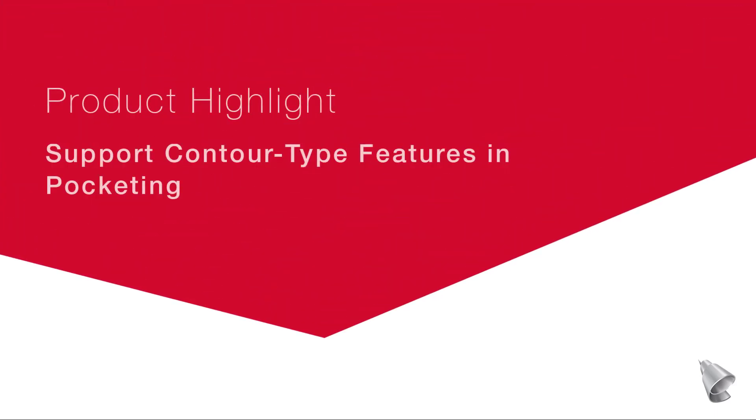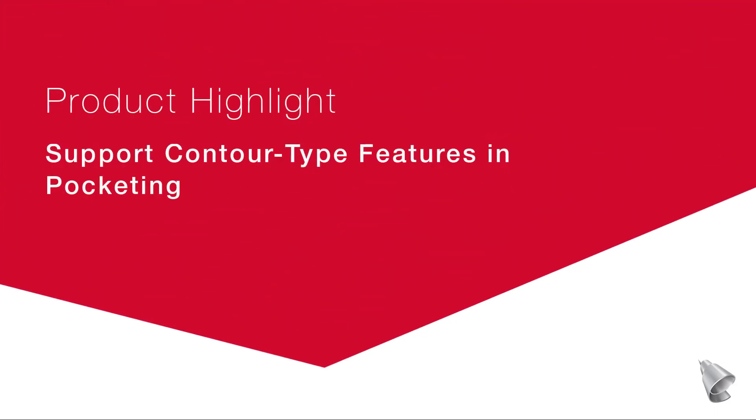This video describes the new support for contour type features in pocketing, now available in Esprit.